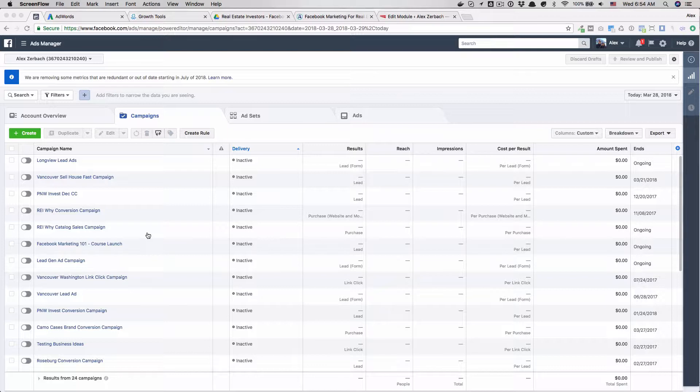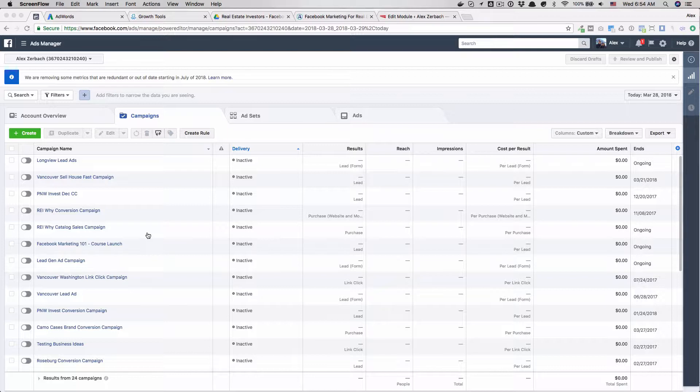Lead forms are a way for a lead to give you their information without leaving Facebook. A little built-in Facebook form pops up, which lowers the barrier to entry. I find that these leads aren't as qualified because it's just so easy to do. They kind of do it spur of the moment, which could be great for your market, but you can't get some of the follow-up that you can, especially if you have a carrot site.